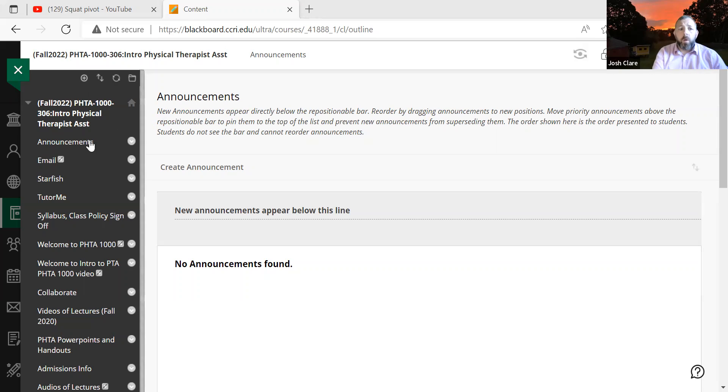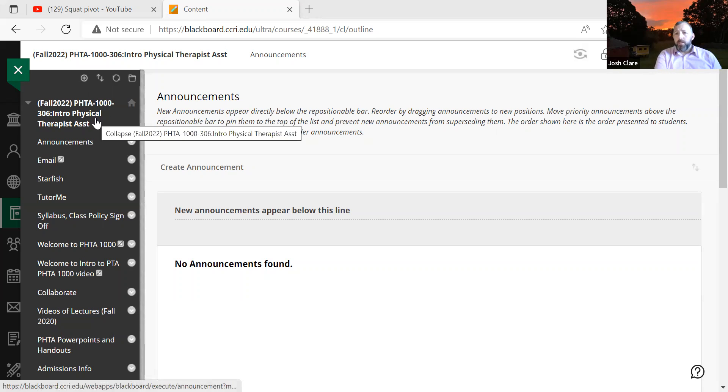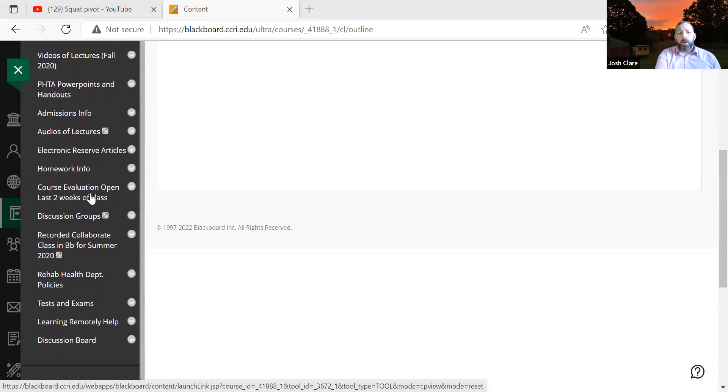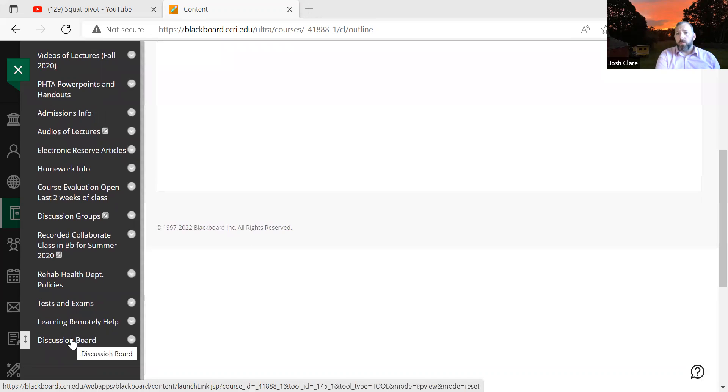So I want to show you exactly how we would do, how we would find these instructions. How do we find, where do we go with this? All right. So I'm in my Intro to PTA Blackboard. All the way at the bottom, you'll see this discussion board. That's where we're going to be inserting this.